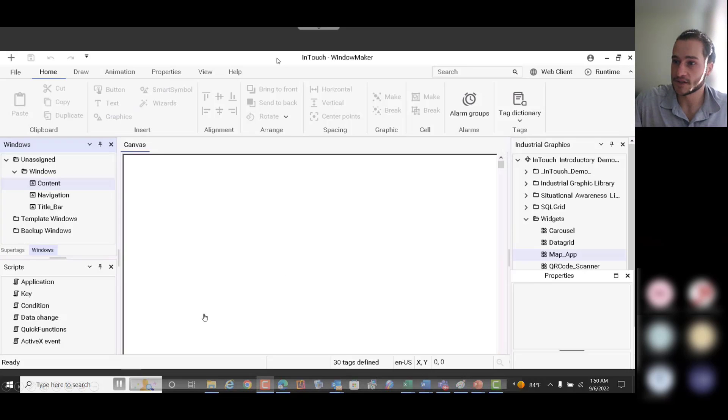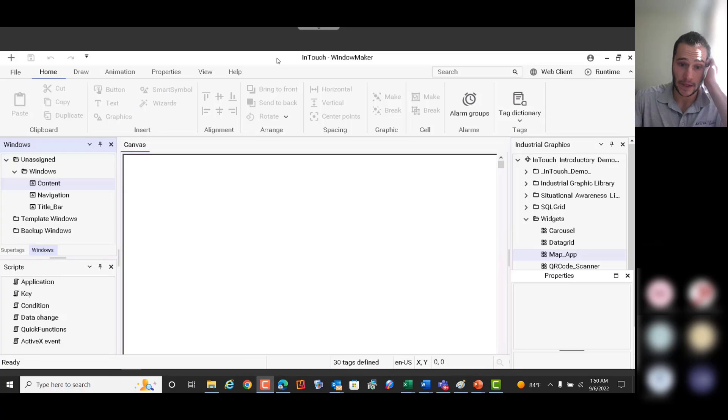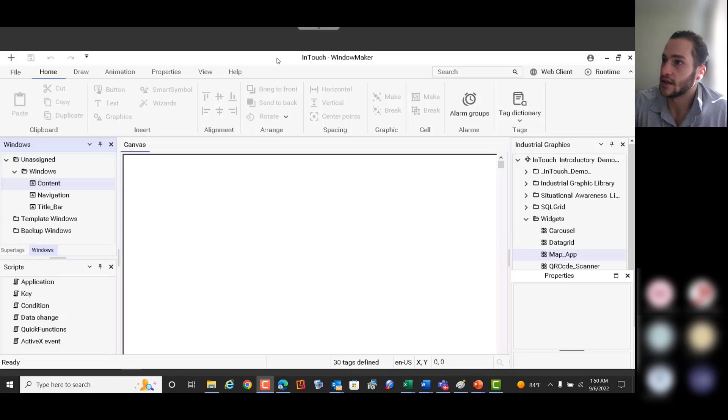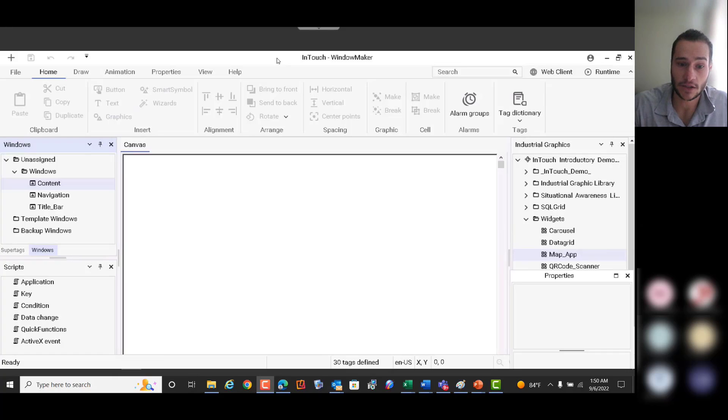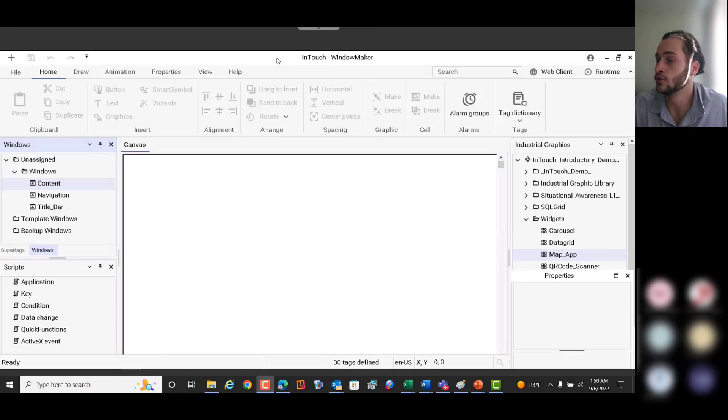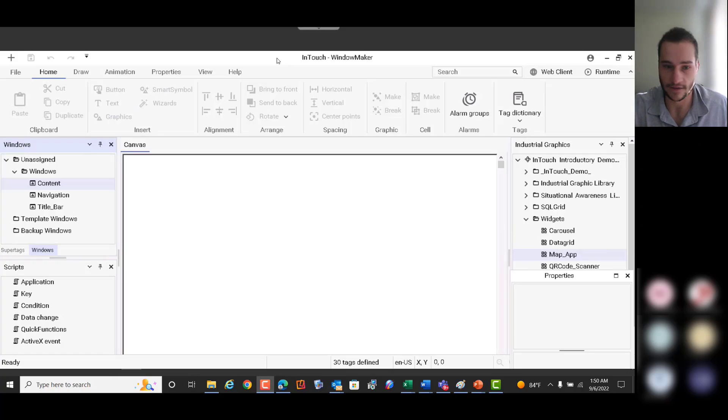So now let's talk about the map app web widget. This is a widget that consists of a zoomable map in the InTouch application, which you can use to display certain graphics in a geographical context if needed.